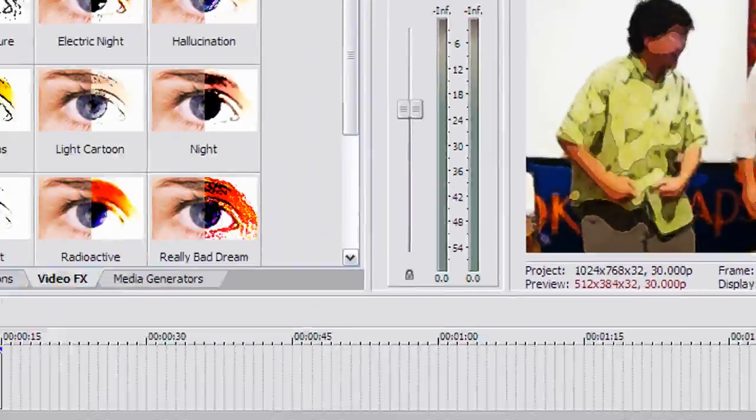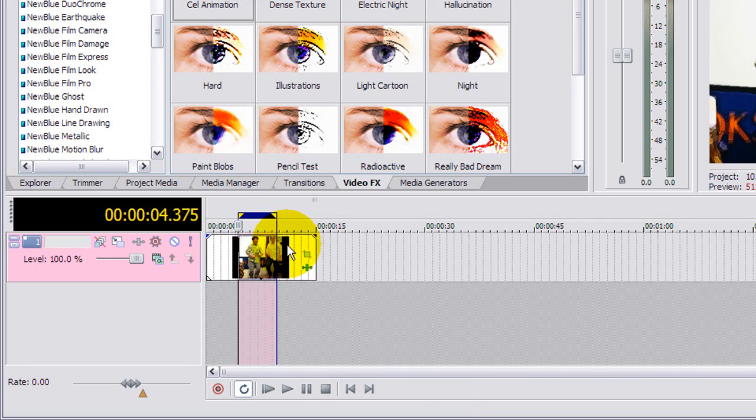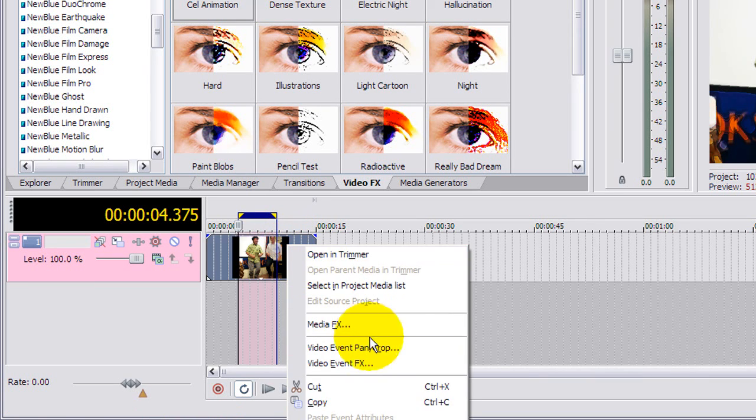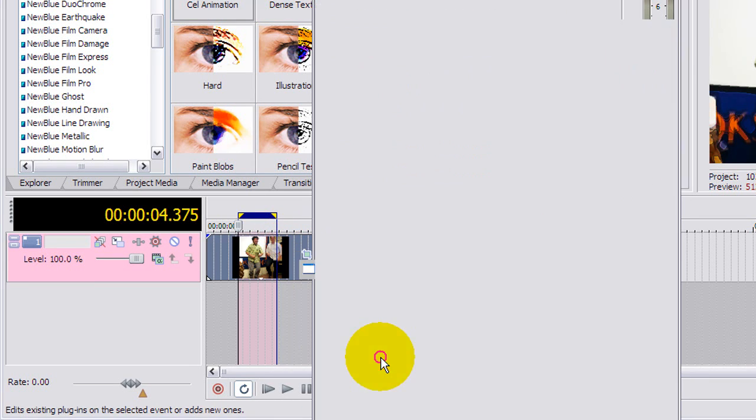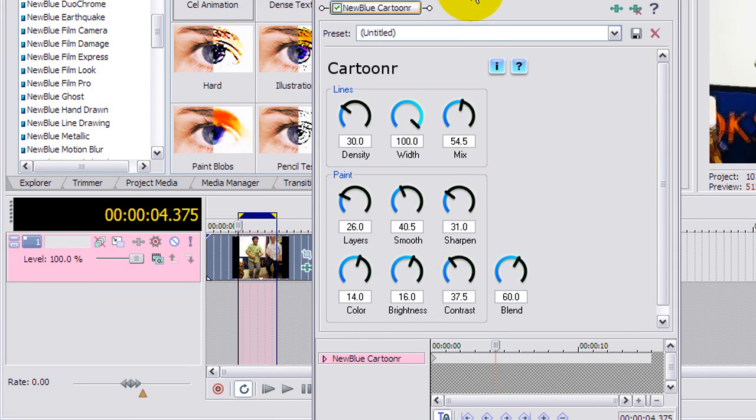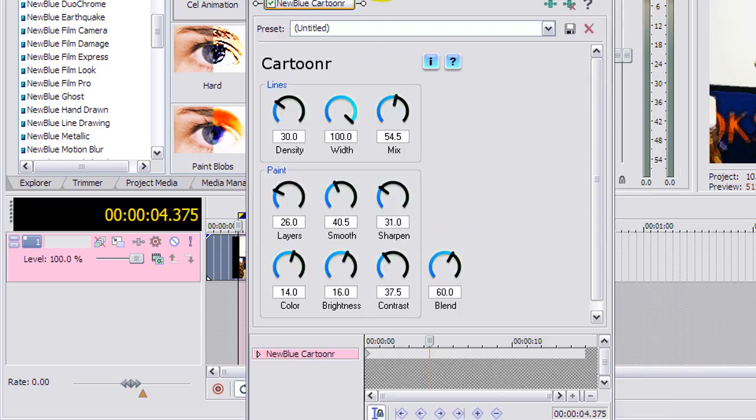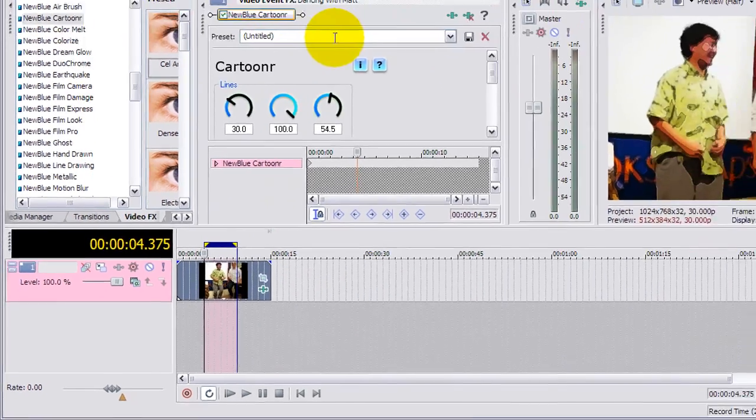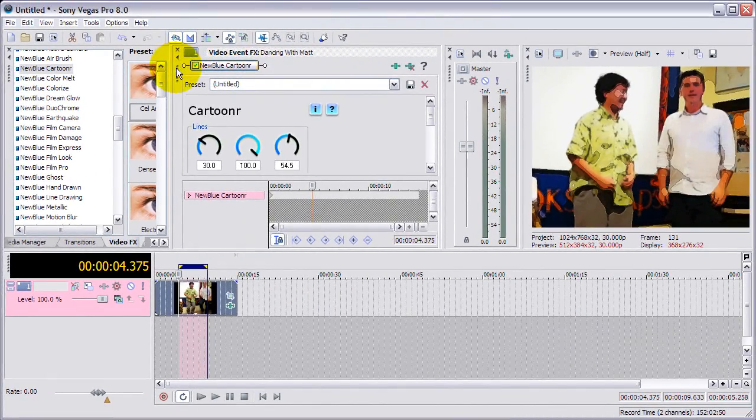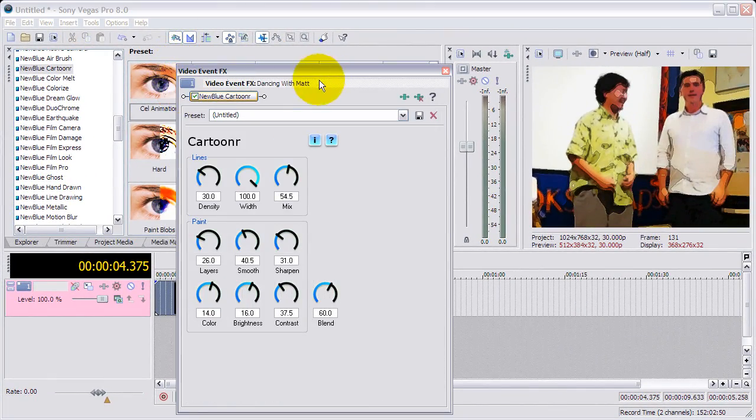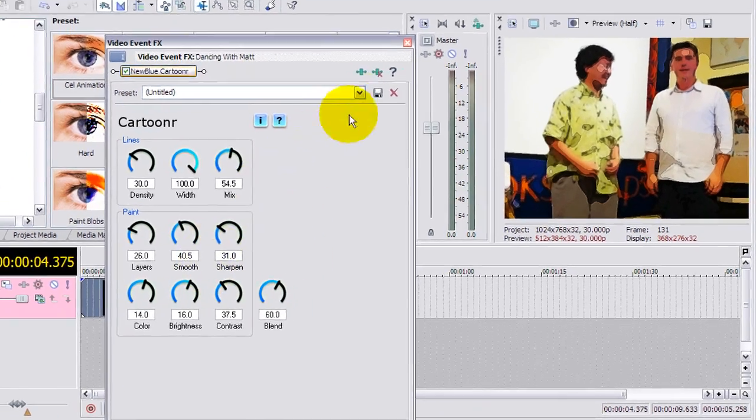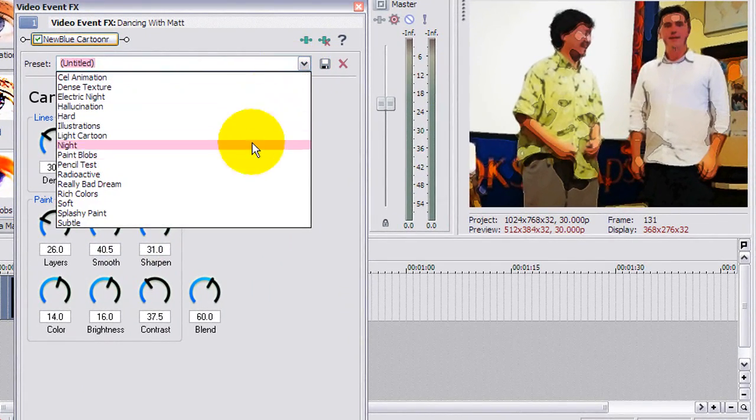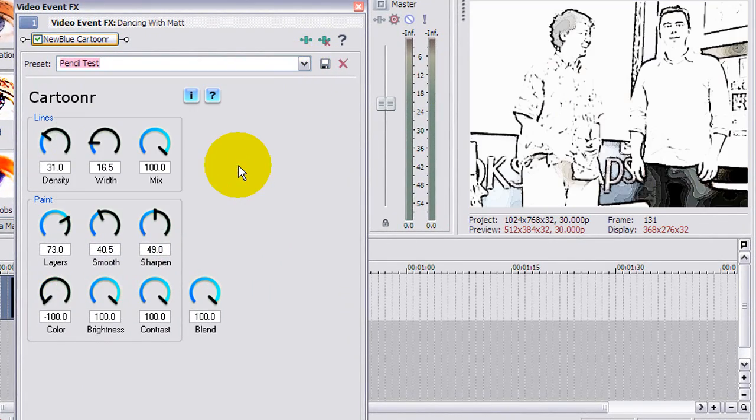Anytime you want to change it, you can always right-click and select the video event effects, and you can go ahead and change whatever. Come on now, that is a bit tricky. I wish that part of Vegas, there we go, give me back control.